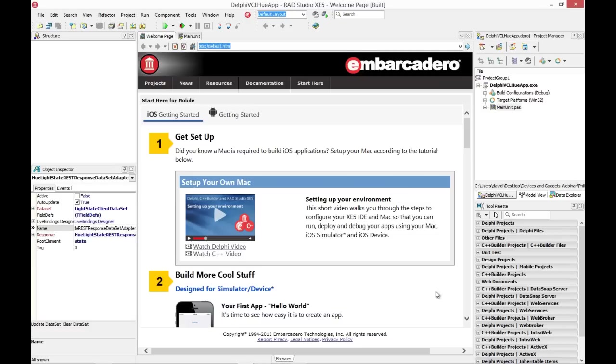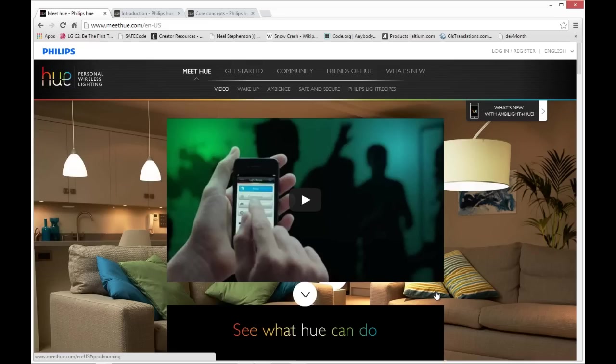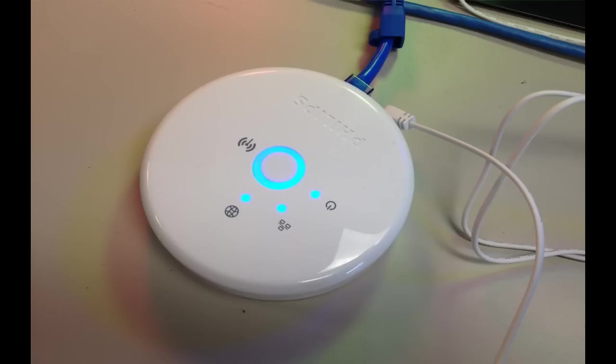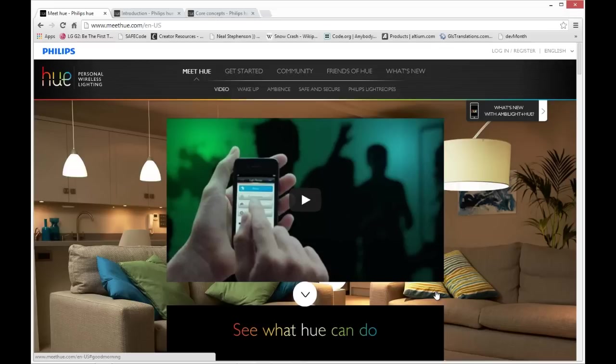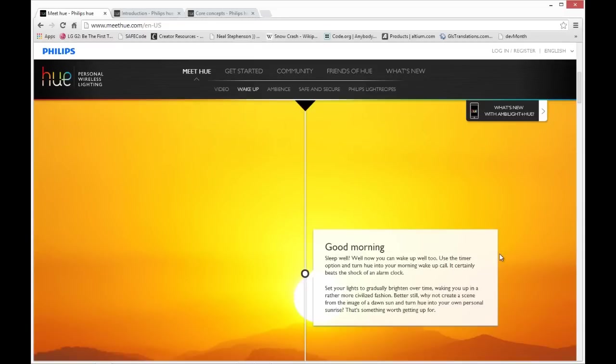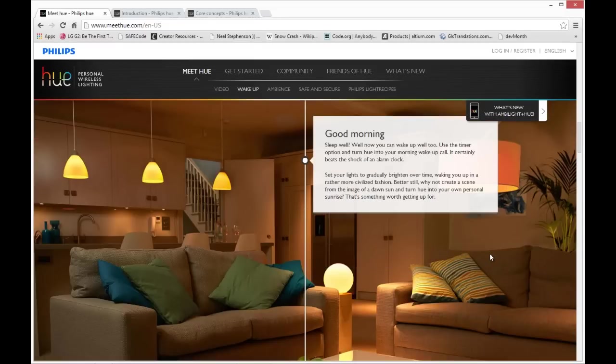In this video, I'm going to show you how to control the Philips Hue programmable wireless LED lights. The Philips Hue lights come with a bridge box which sits on your network, and you send commands via REST and JSON to control the lights, turn them on and off, change their colors.